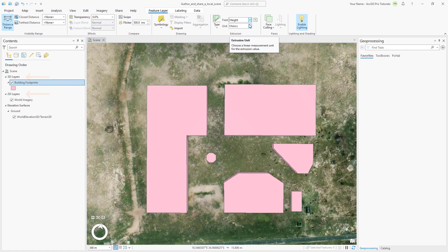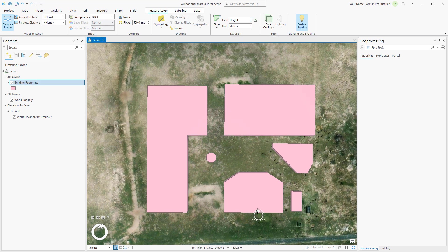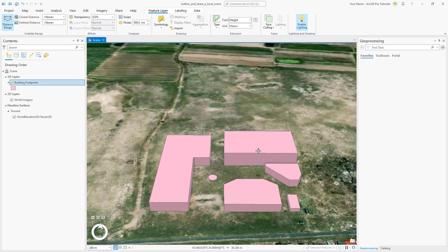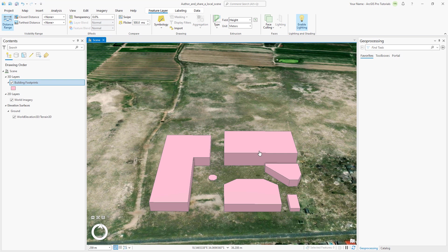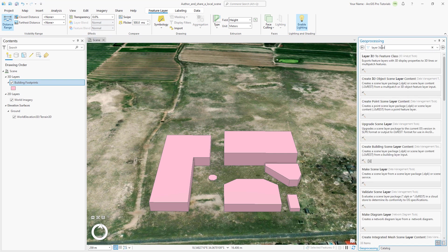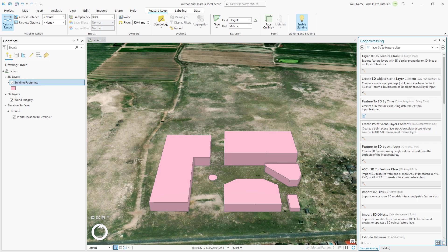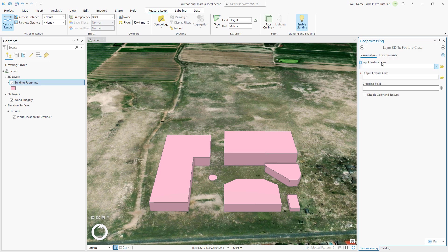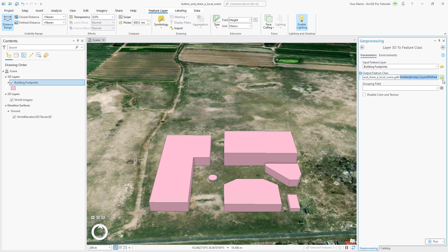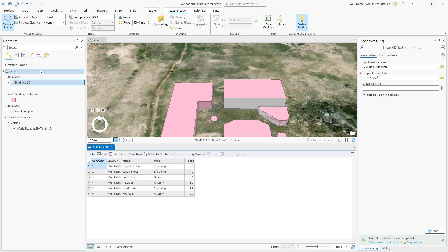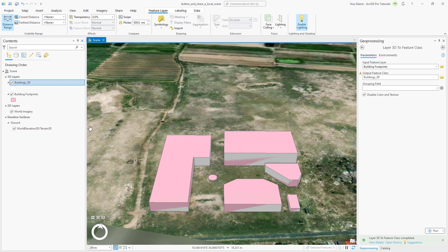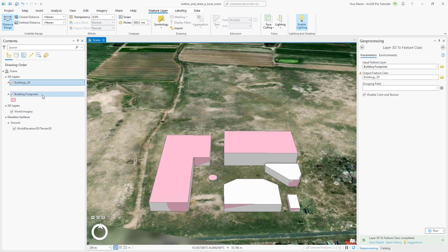The extruded buildings display well in ArcGIS Pro, however, because the feature geometry is 2D, they only support 2D editing operations. To create and edit features that support 3D editing operations, let's convert the building footprints layer to multi-patch geometry. In the geoprocessing pane, search for layer 3D to feature class and open the tool. The input feature layer is building footprints, and the output feature class is buildings 3D. Check the disable color and texture checkbox. We will apply different symbology to the layer later. Run the tool and open the buildings 3D layer attribute table. The attribute table looks similar, but the shape field is now multi-patch. We don't need the building footprints layer anymore, so let's remove it.